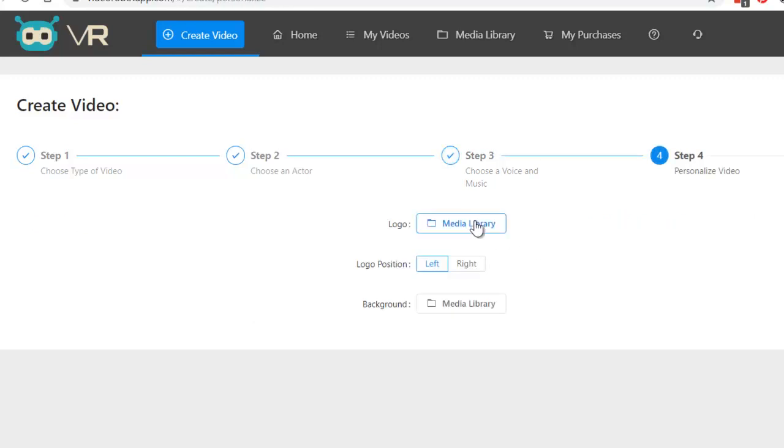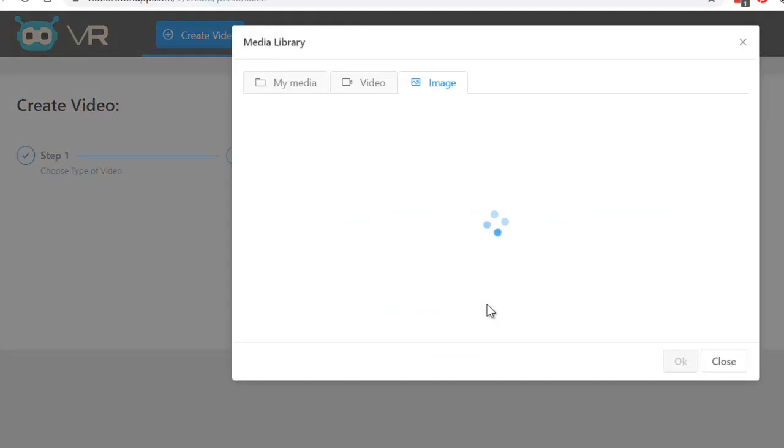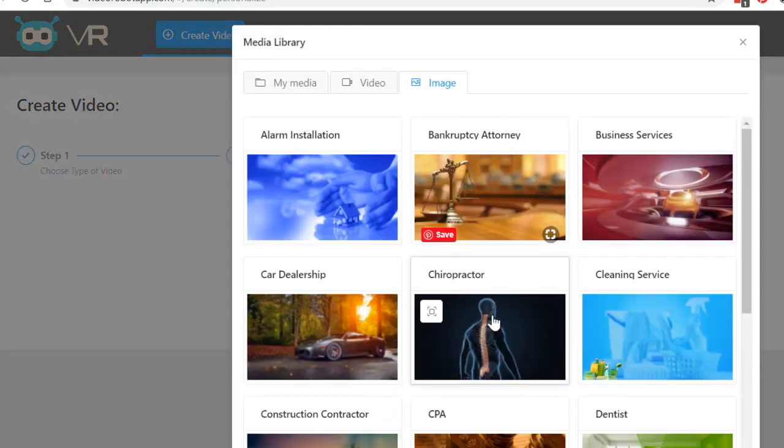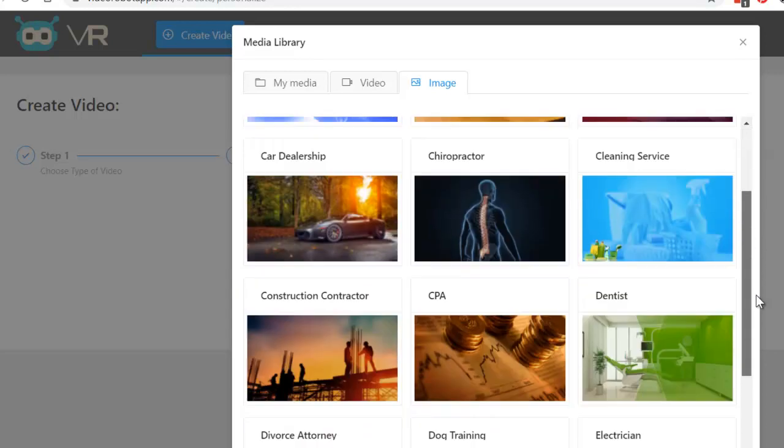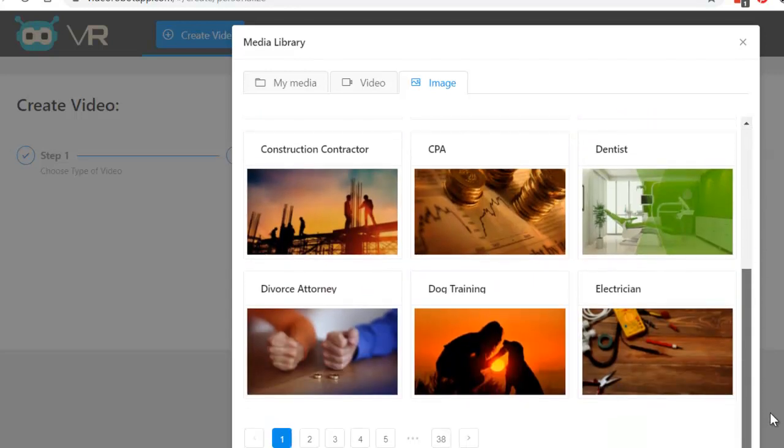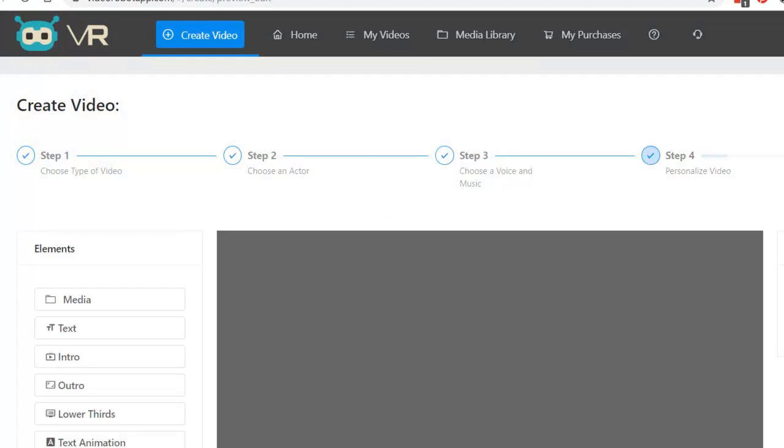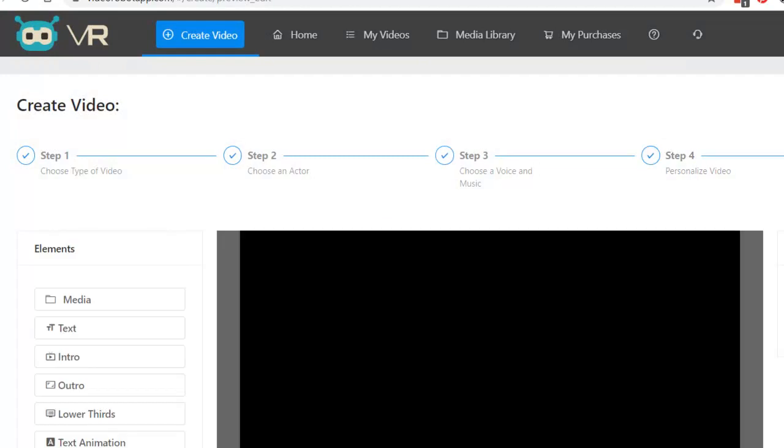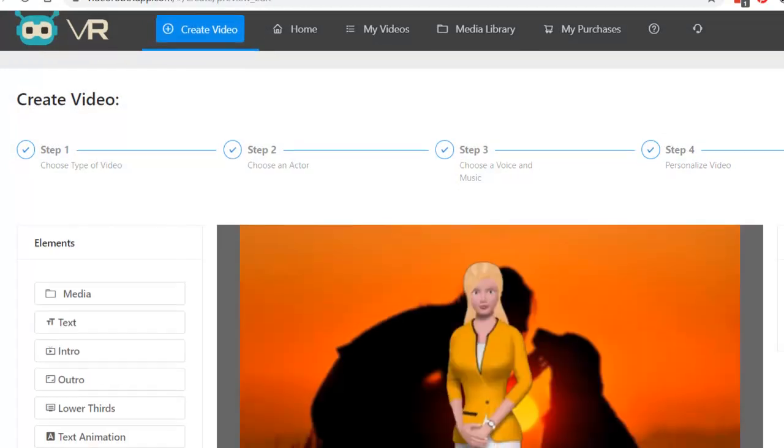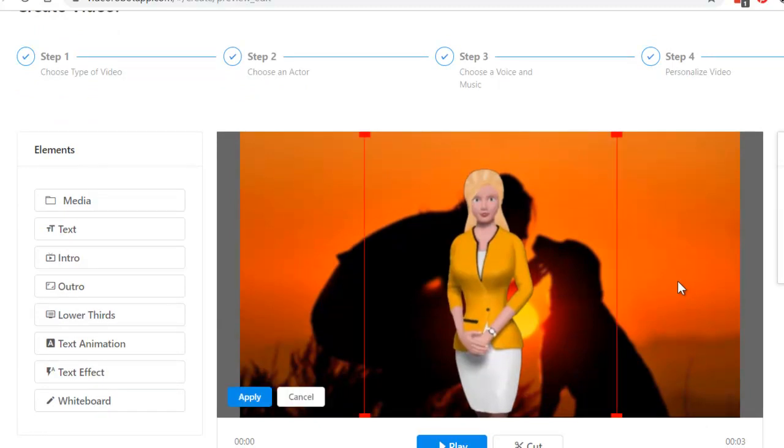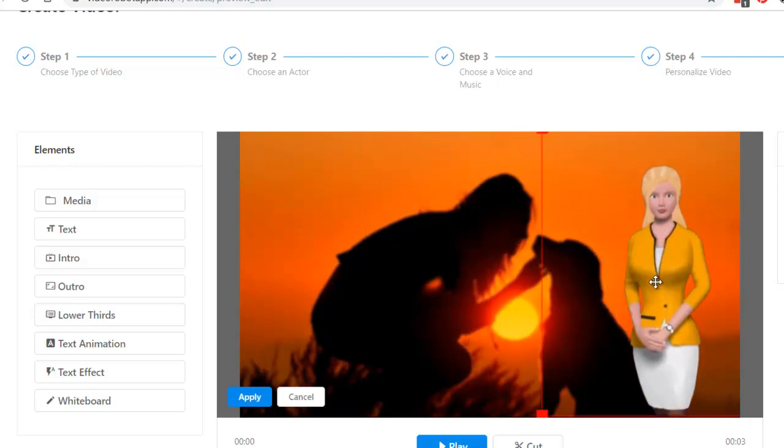Media library. Logo. Background media library. So, I can have Emily in any of these scenes here. So, let's click here. Okay. Next step. And then, click here. And I can click there. And I can move her. Here. Very easy.